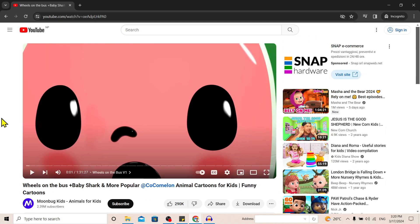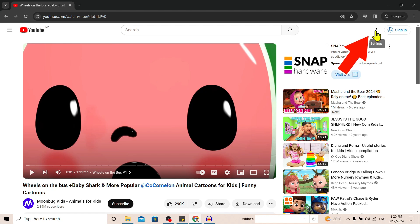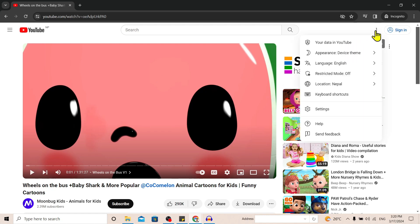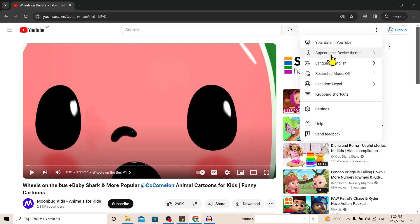You can see I am here in YouTube playing a video. Now to turn on dark mode, all I need to do is go to this three-dot settings icon over here. Then you'll find the appearance and device theme option.